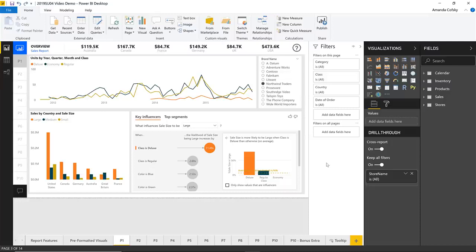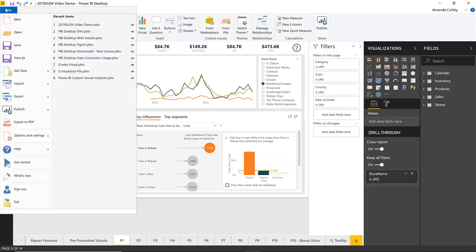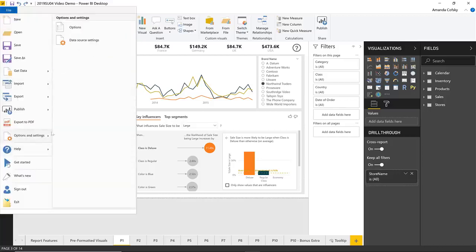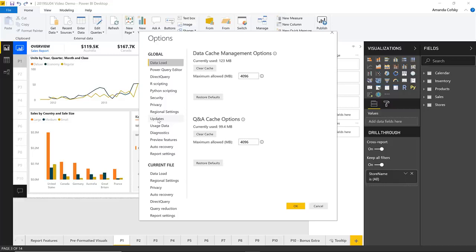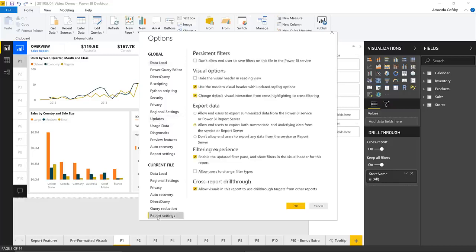We now also let you decide if the consumers of your report can change the filter type between advanced mode and basic mode. You can do that in the options dialog — go to File, Options and Settings, Options, and then under Report Settings, you'll see the option to either allow your users to change the filter type or not, letting them switch between basic and advanced.